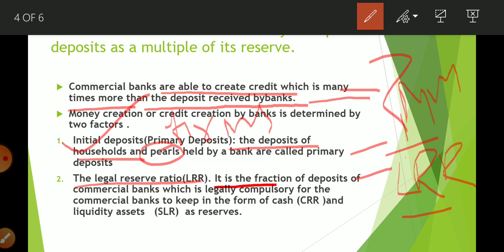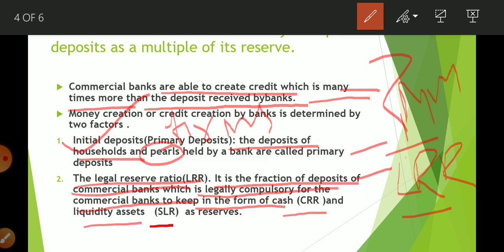We will discuss CRR and SLR in detail when we learn about the central bank and its functions. For now, keep in mind: initial deposit is whatever money is saved in the bank by households. Legal reserve ratio is the amount every bank must keep as reserve.